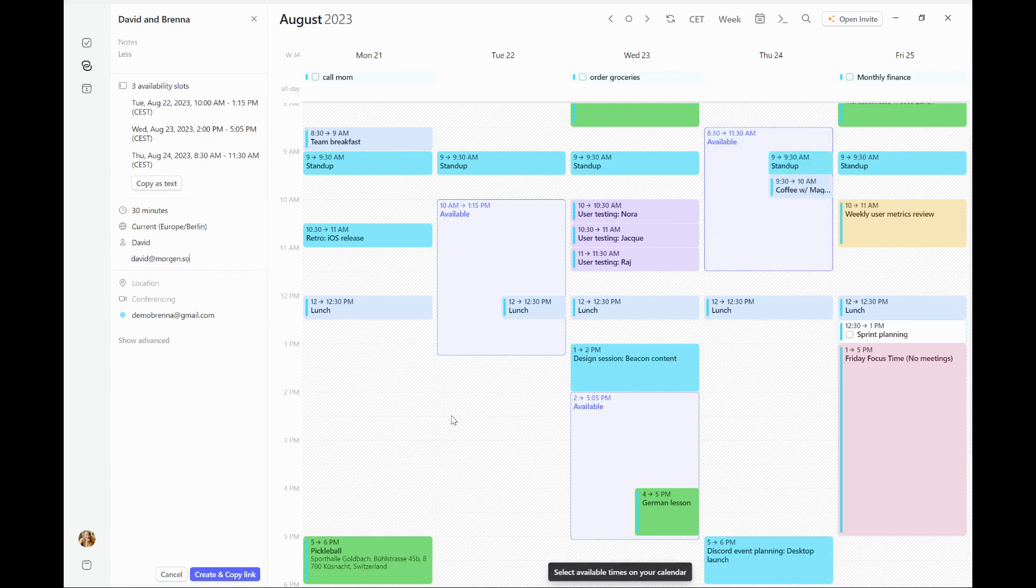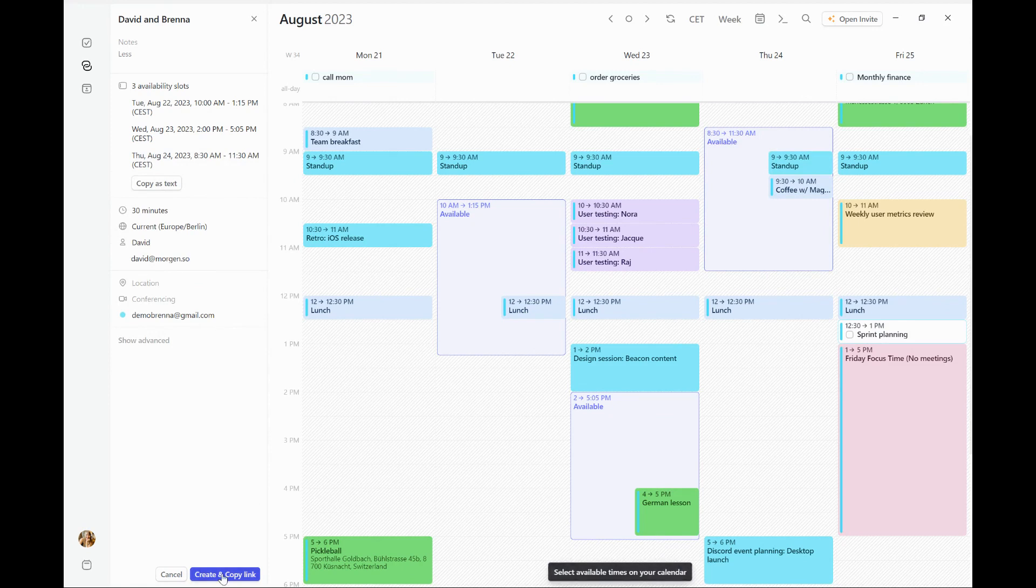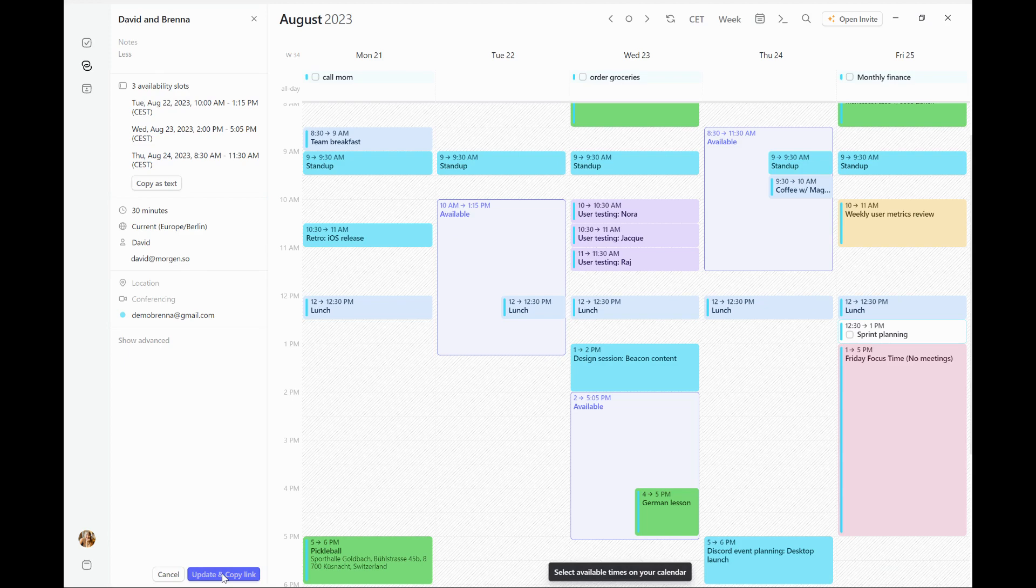Now, once I've set things up, I can go ahead, create copy and link, and I've created another open invite that I can send to him and he can book time.